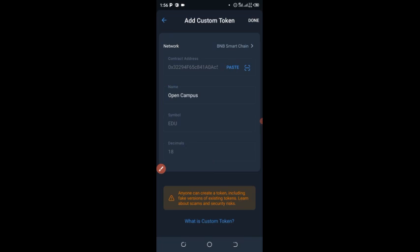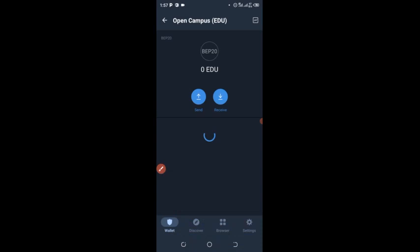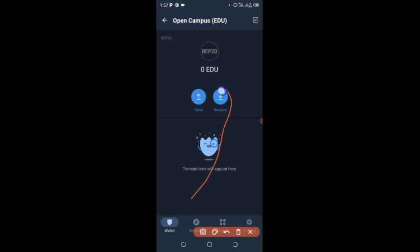You can see I clicked on paste and everything has come up by itself. The name is Open Campus, the symbol is EDU, and the decimal is 18. Click on done. It has now been added to my wallet successfully.